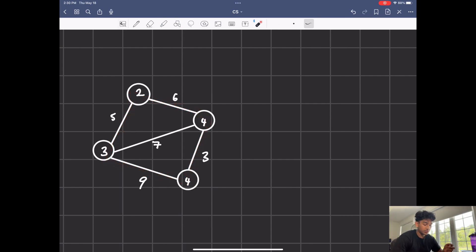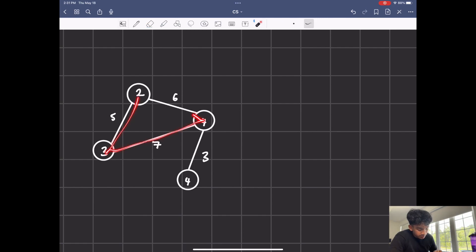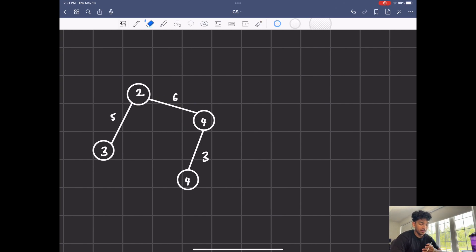Now to make the tree, we can start off by getting rid of the biggest value, which is nine. So I'll get rid of that — just like that, we got rid of one cycle. We still do have a cycle right here, and for that I'm going to get rid of the biggest edge, which is seven. Just like that, we have our minimum spanning tree.